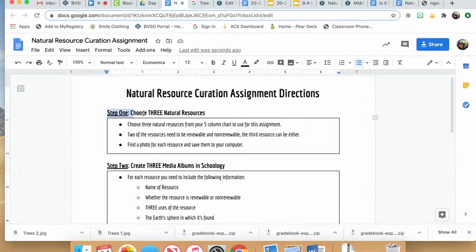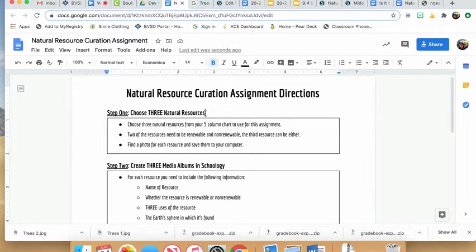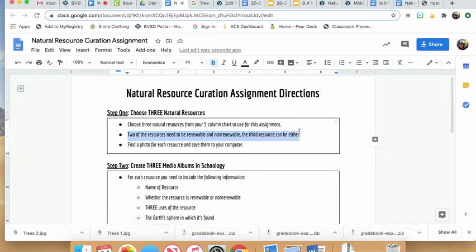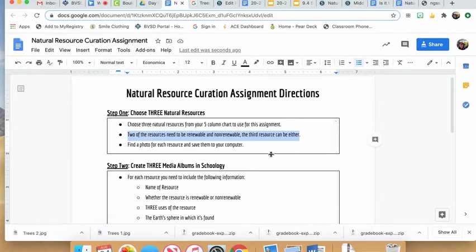Step one is to choose three natural resources. You should have plenty to choose from in your five column chart. One resource needs to be renewable, one non-renewable, and the third can be either—your choice.